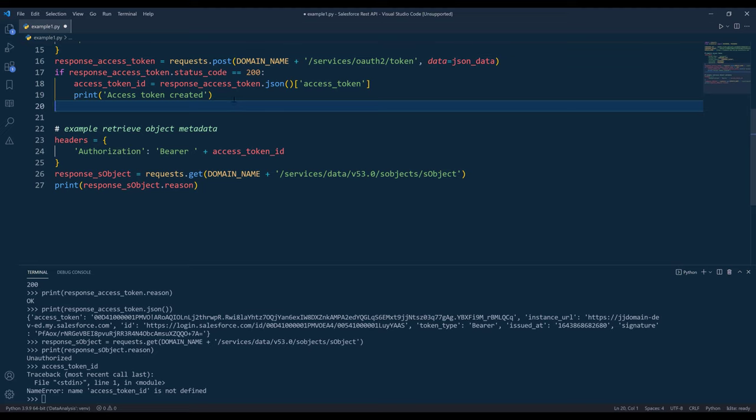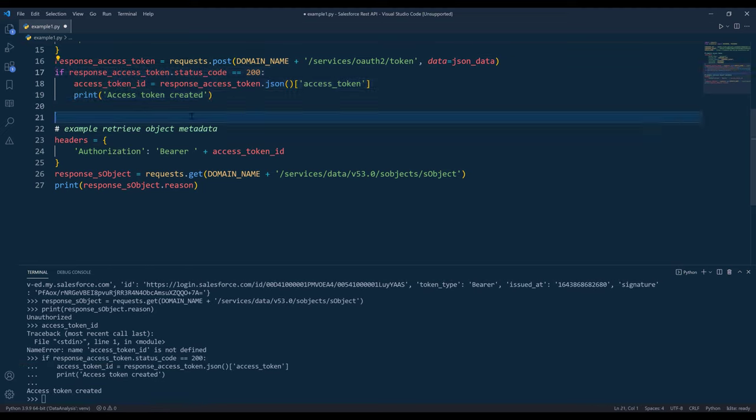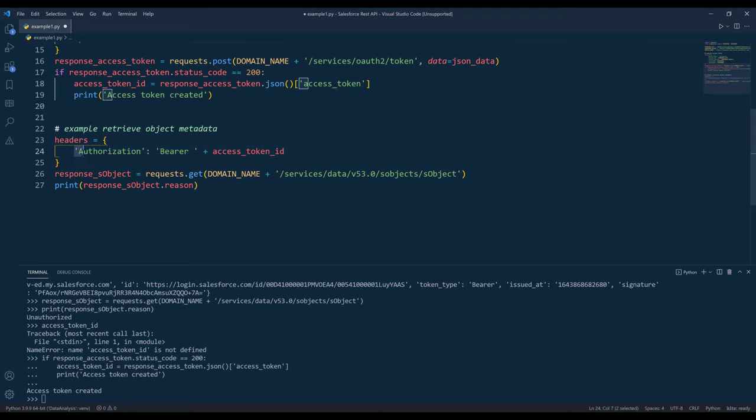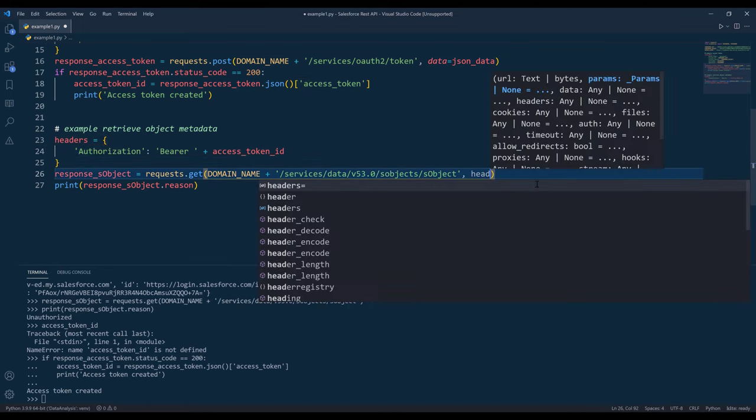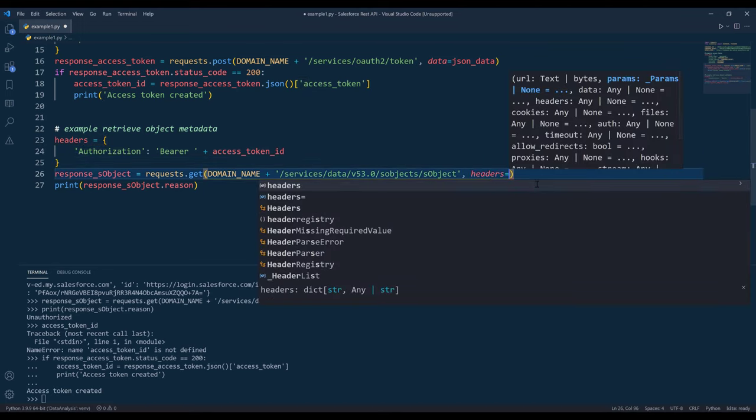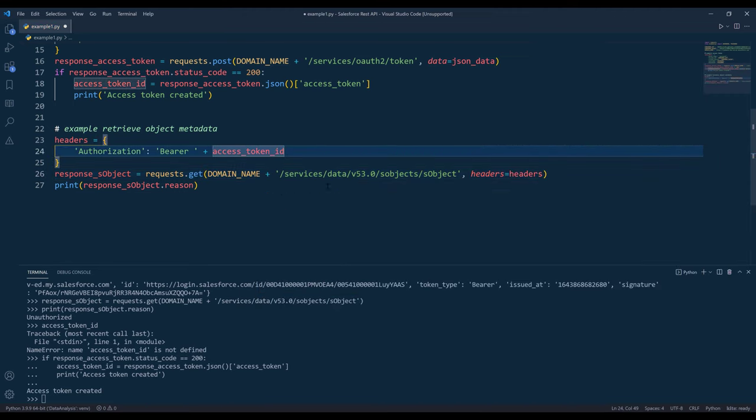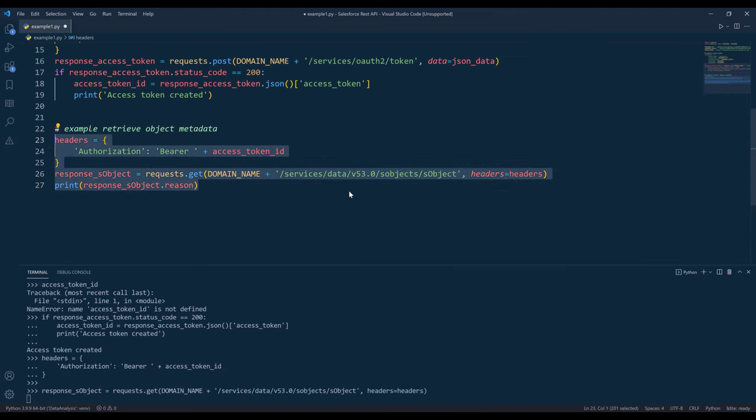Let me go ahead and create the access token ID variable. Since the default content type is set to JSON, I'm going to simply provide the authorization property only. So for headers, this is going to be headers. If I run the code block again.